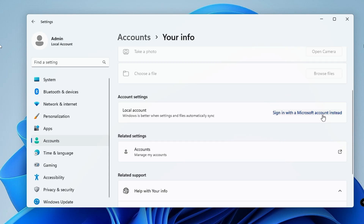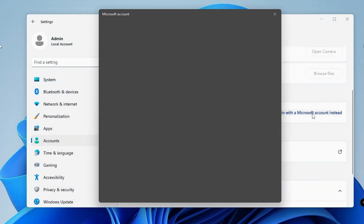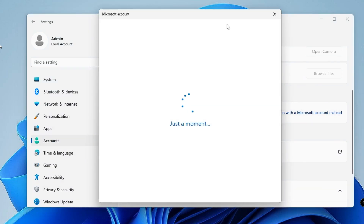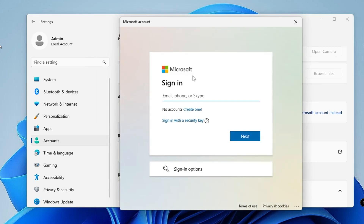So if you are logged in with a local account it will say 'Sign in with a Microsoft account,' and if you are signed in with a Microsoft account it will say 'Sign in with a local account instead.' We are talking first about how to add it, so click on 'Sign in with a Microsoft account.'